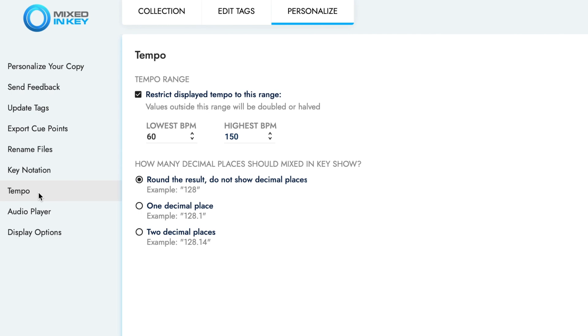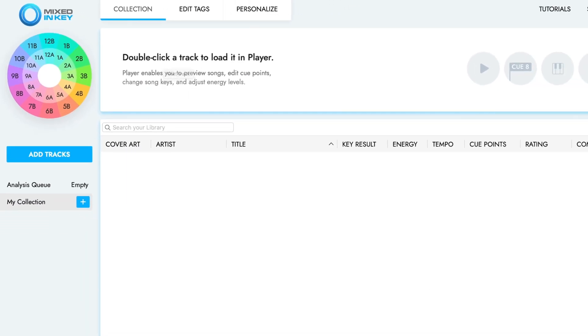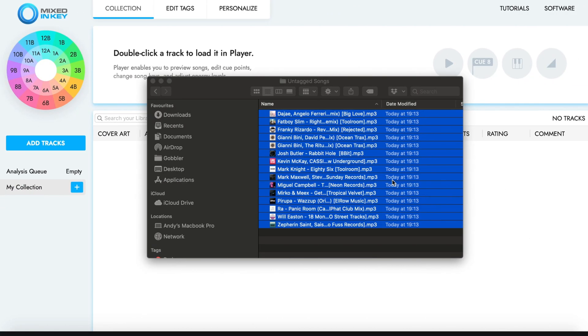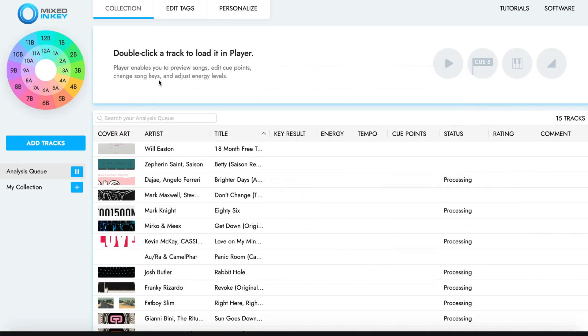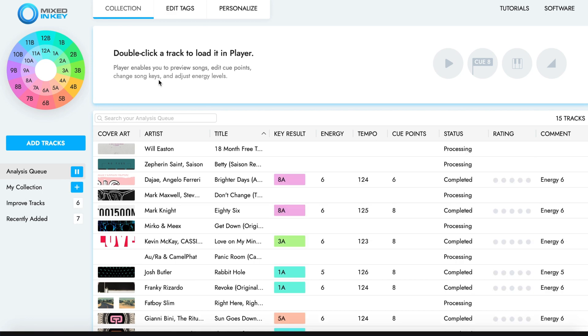Once these settings have been updated, you can now add your songs to Mixed In Key 10 for analysis. The analysis will begin automatically. Once analysis has completed, you can open Serato.